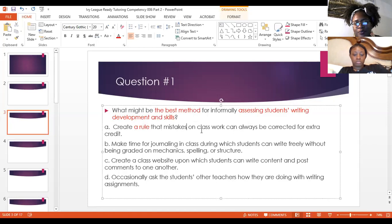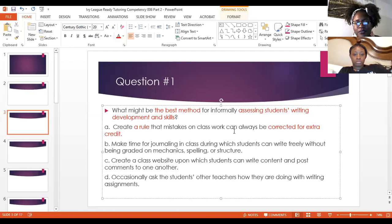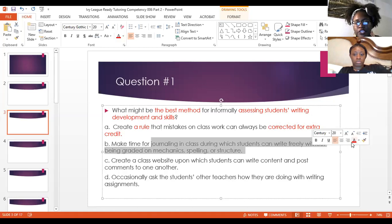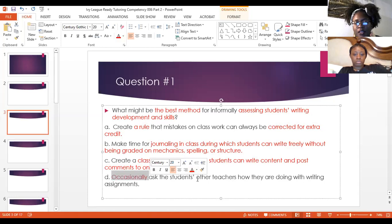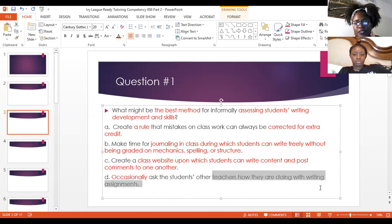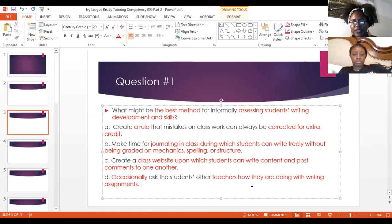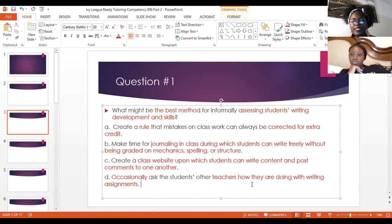Answer choice A: create a rule that mistakes on classwork can always be corrected for extra credit. We're looking at what is the best method for informally assessing students' writing development and skills. B: make time for journaling in class during which students can write freely without being graded on mechanics, spelling, or structure. D: occasionally ask other teachers how students are doing with writing assignments. We can already see that D makes no sense — if you're only occasionally doing something, it's not living and breathing in your classroom, so the word 'occasionally' rules it out.